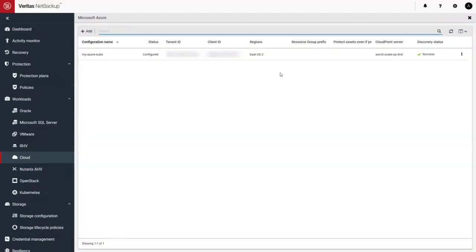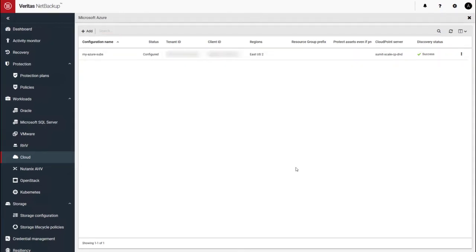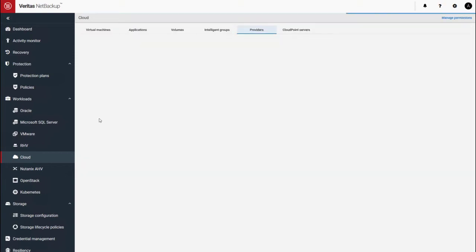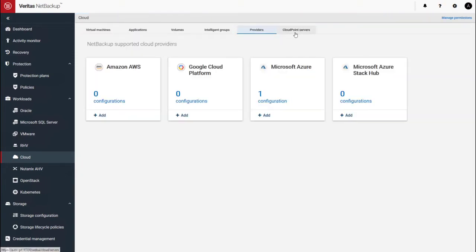So back at NetBackup, let me show you how to go and link the Kubernetes cluster in Azure to this CloudPoint extension. So close out, go to CloudPoint servers. And here you have the CloudPoint server.